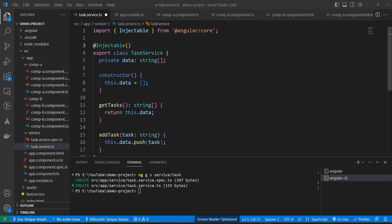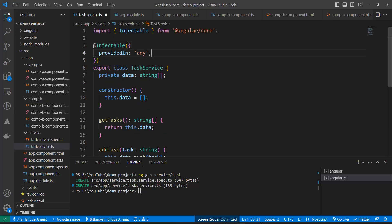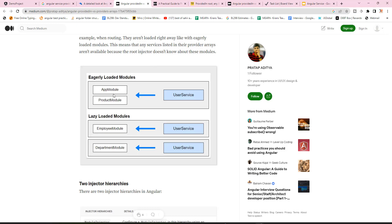We have two more options: 'any' and 'platform'. With providedIn: 'any', a single object is created for all eagerly loaded modules and a separate object is created for each lazy loaded module. For example, with app module and product module both eagerly loaded, they share one object. But for each lazy loaded module, Angular creates a separate object, so data sharing between lazy loaded modules won't work.